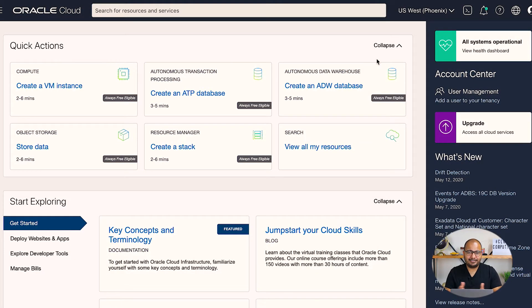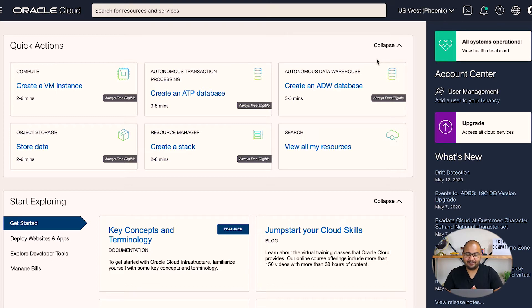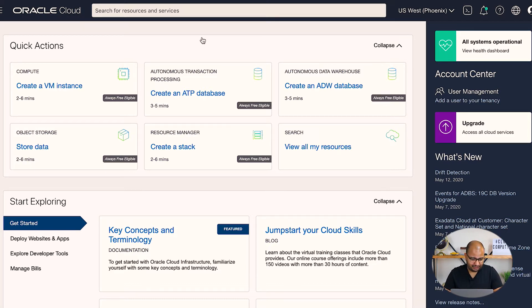Let's jump into the hands-on now. As you can see, we are right here in the OCI console. Working with monitoring in OCI is fairly simple — I'll show you a few ways you can do it.